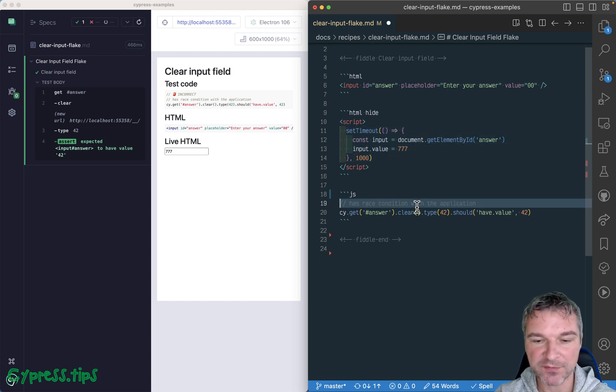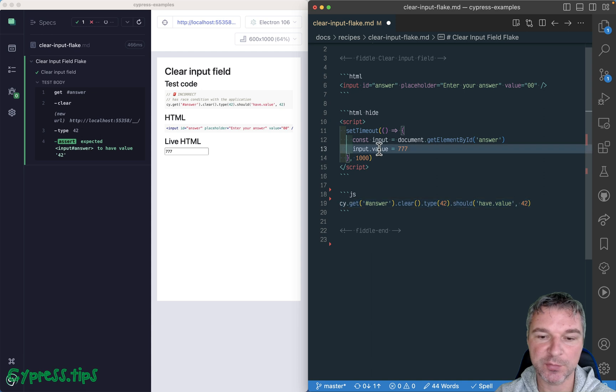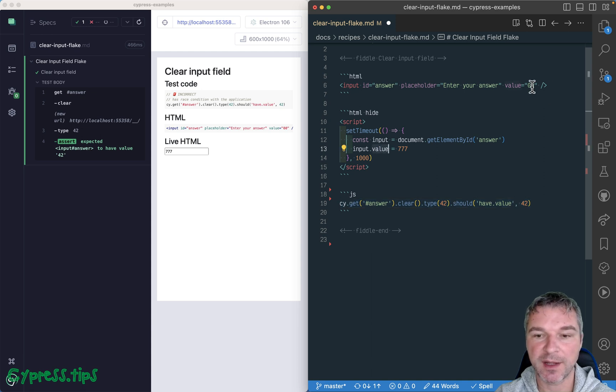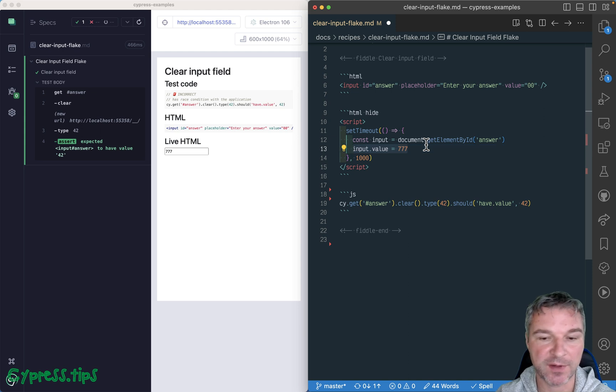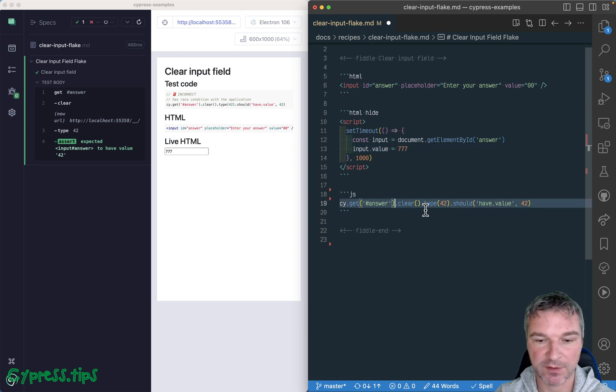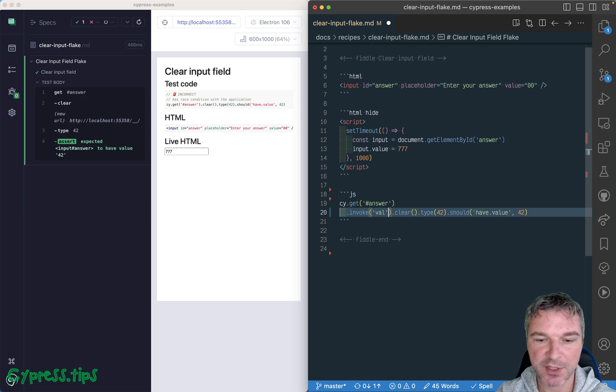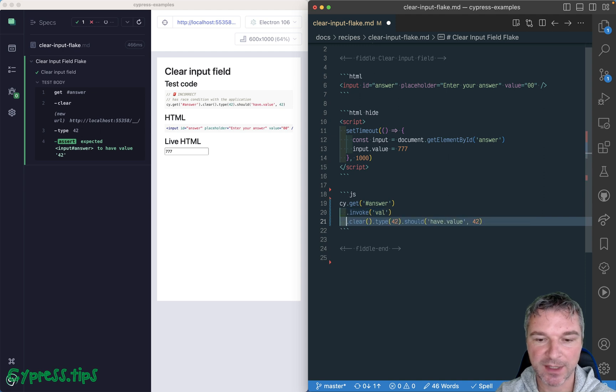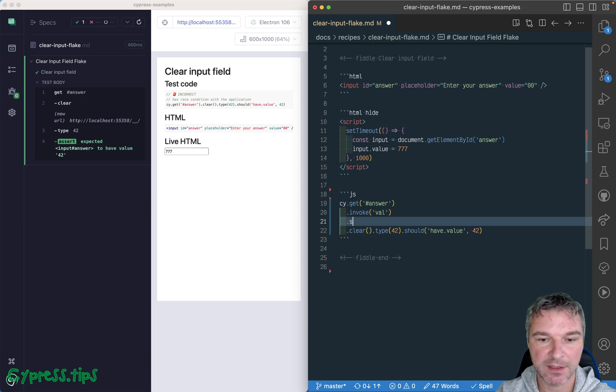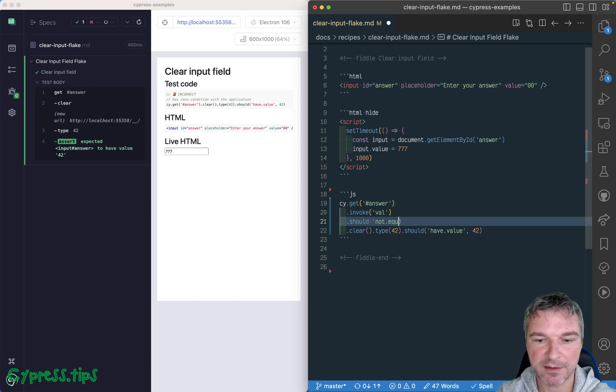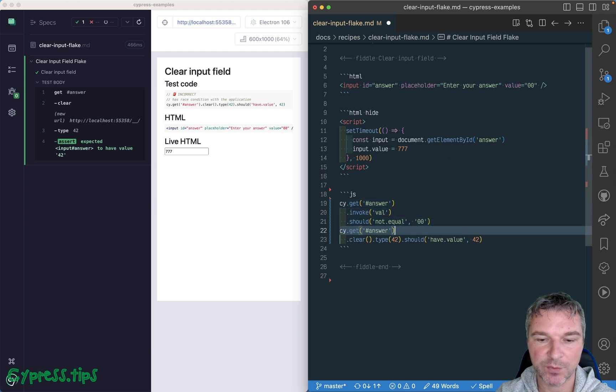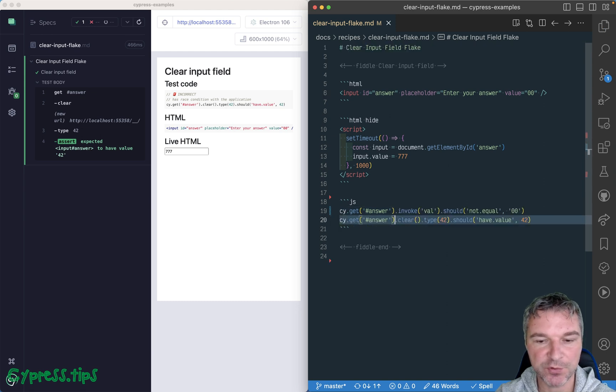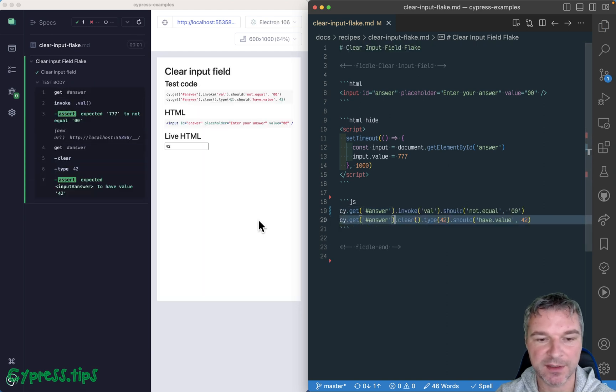Well, the simplest thing is to confirm that the input value is not initial zero zero, that application had a chance to set its value. Okay, so let's invoke val because this is a jQuery, and actually, no, let's leave it here, and we can say should not equal zero zero. And once we've done that, we can grab the input and clear it safely, right?